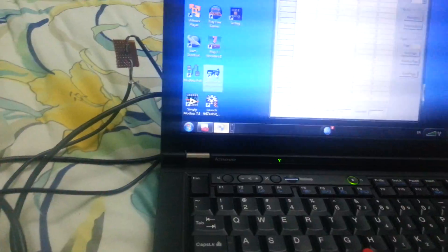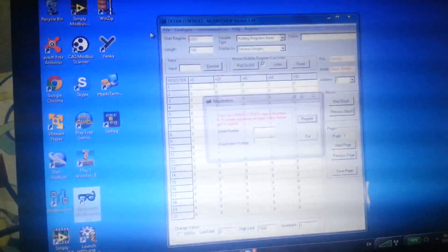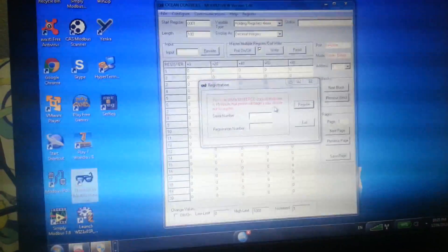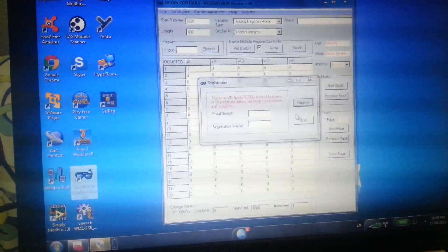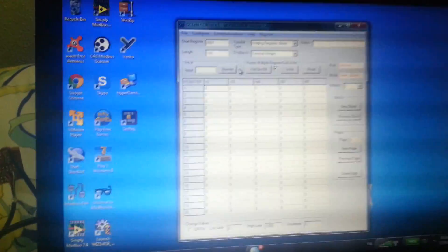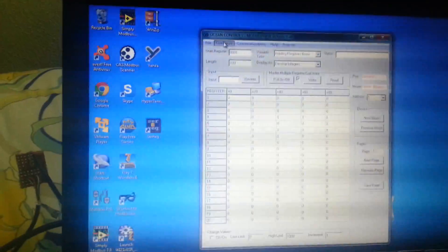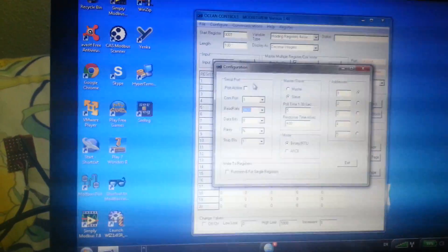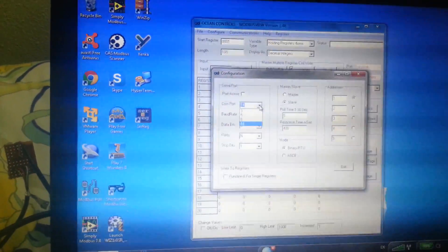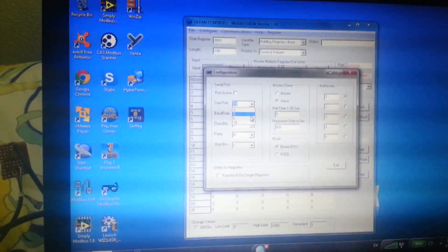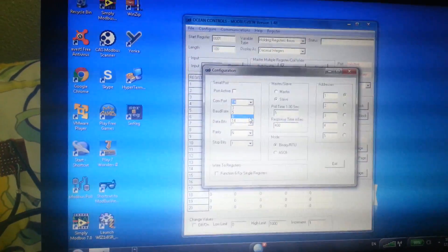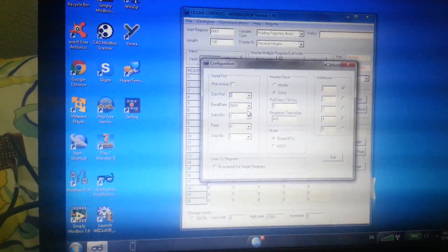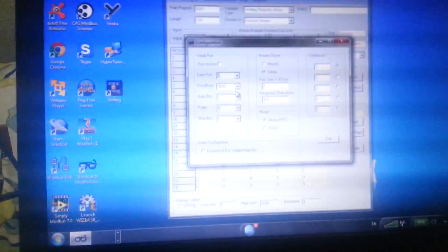It's unregistered, just exit and ignore it. I'm going to create a new connection. I'm going to use port 6 because that's where my Modbus converter is connected to, so I'll just select port 6.